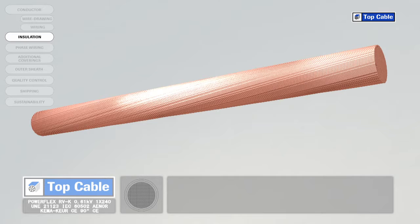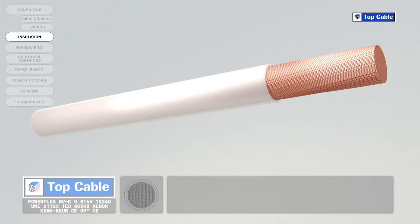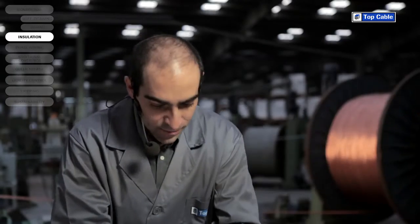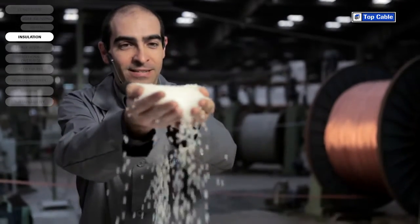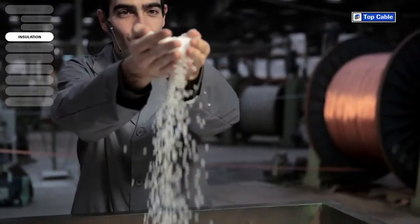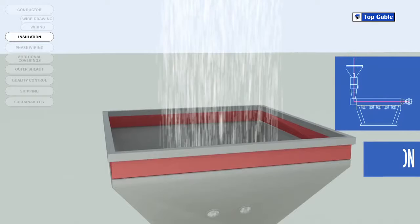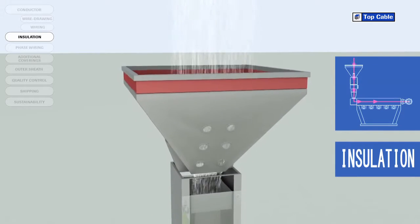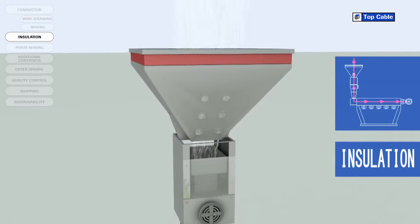The next process in the manufacture of electrical cables is the insulation. This is when we place an insulating cover over the conductor to prevent current leakages. In this process, the insulating material is added by a process of extrusion at high temperature. The insulation ensures there are no current leakages.